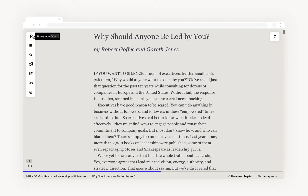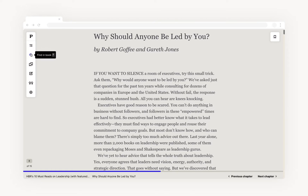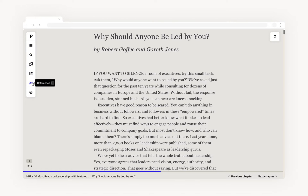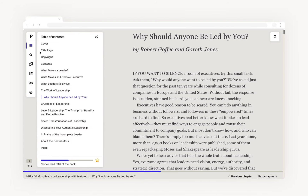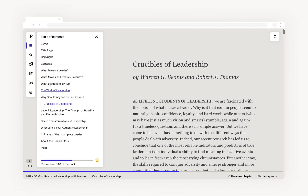All of your tools can be found in this panel on the left. Hover over them and you can see their corresponding shortcut keys. Click here to pull up the table of contents again so that you can jump between chapters.